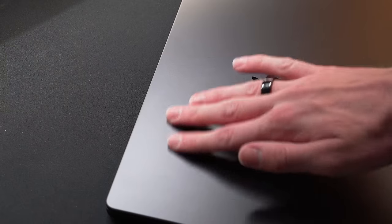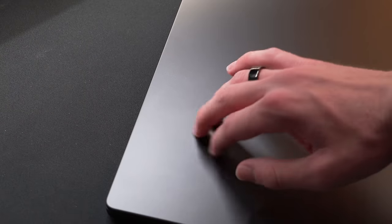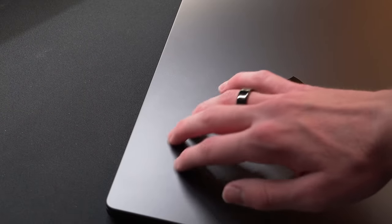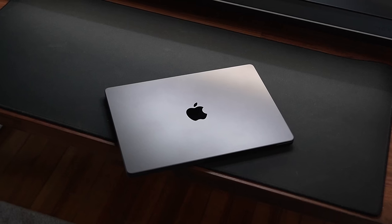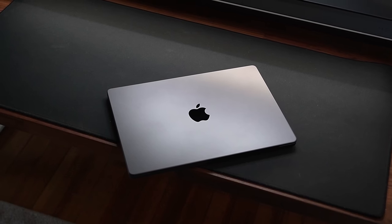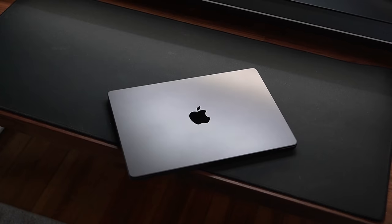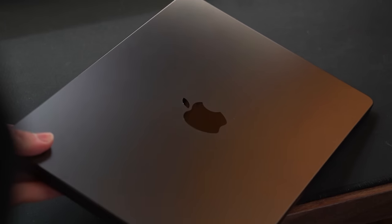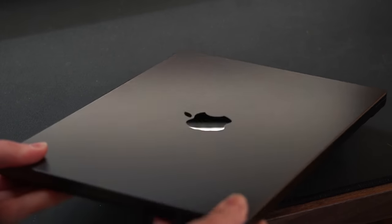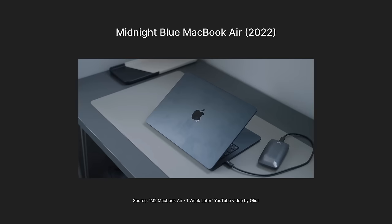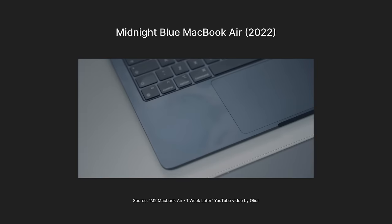When I first started using it, it was picking up a small amount of fingerprints, which kind of worried me as I thought it would get really bad over the month. But honestly, it picks up such a small amount, and they're very hard to see. This is definitely not another midnight situation.